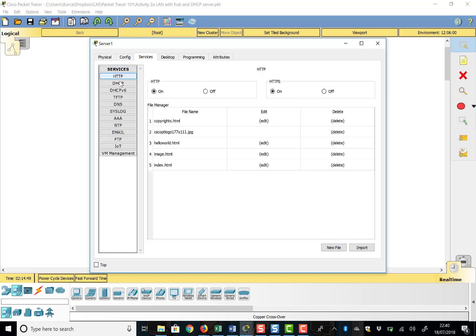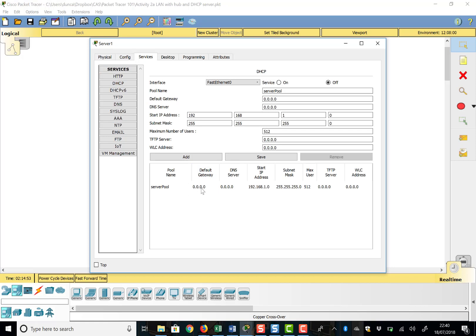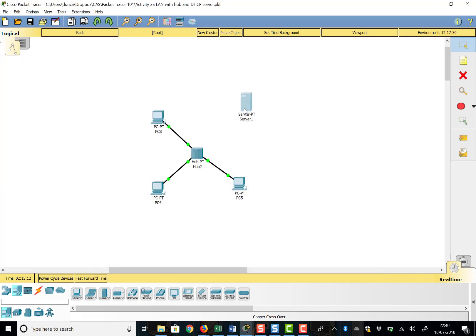Now with that IP address set, if we go to Services and then DHCP, you can see it's created a pool of addresses from the 192.168.1.0 range. It will start handing out addresses — .1, .2, .3, .4 — and it'll take ages to reach .254 where our server is. I'm going to turn it on as a DHCP server. That's the server setup done.